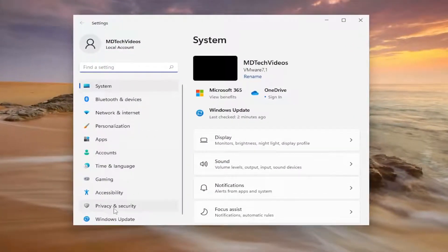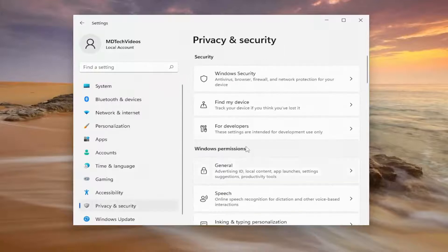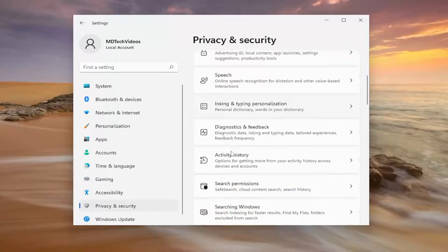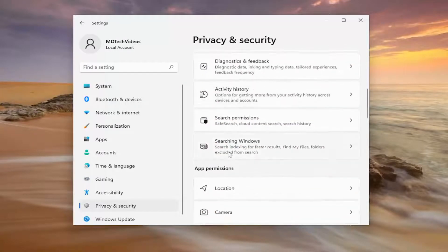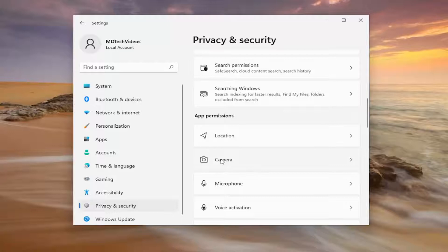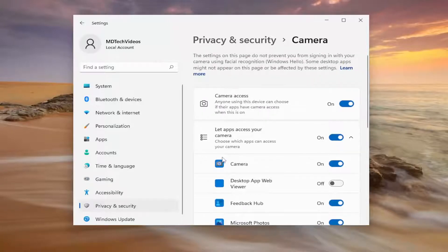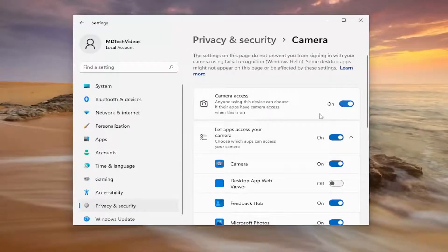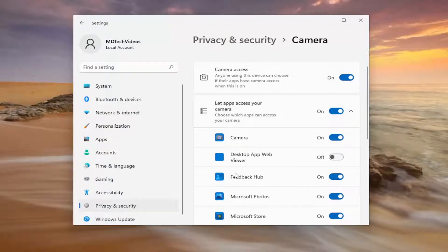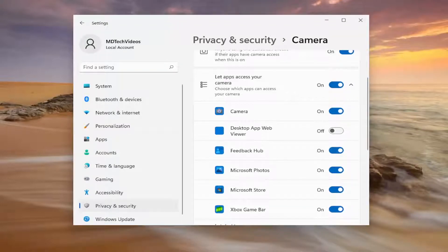You want to select privacy and security on the left side. And now on the right side, you want to scroll down underneath app permissions and select camera. You want to make sure camera access is turned on, and then go down where it says let apps access your camera. Make sure Discord is toggled to the on position.